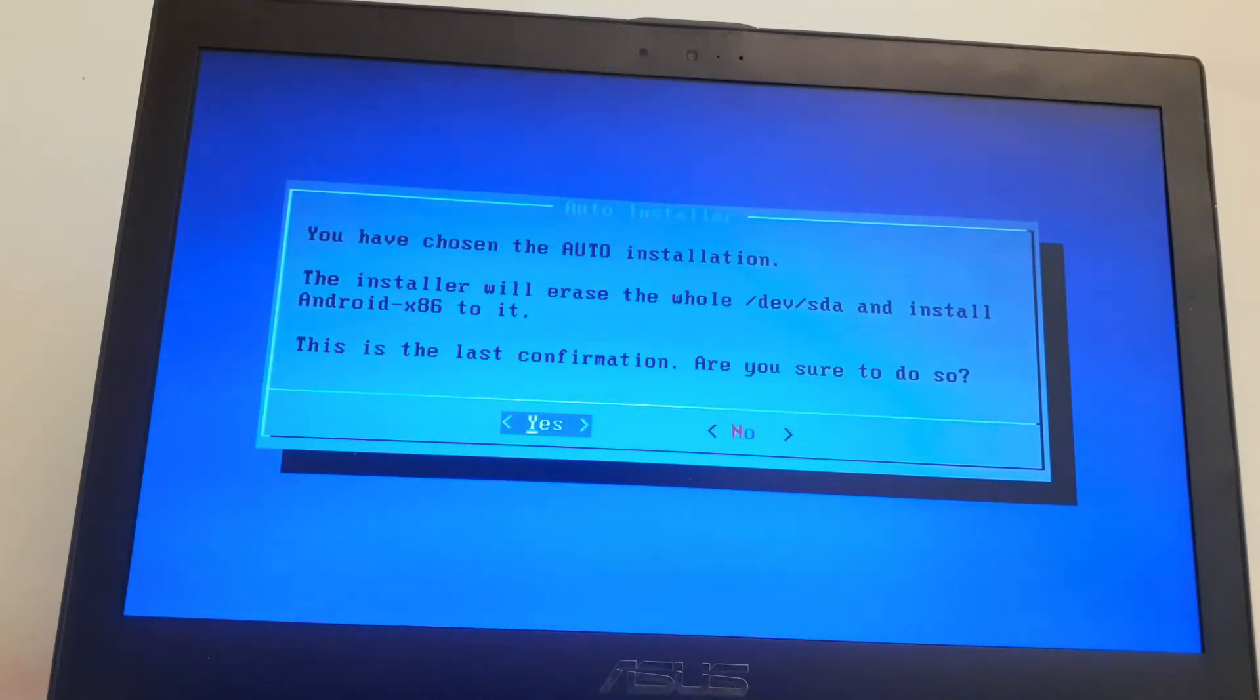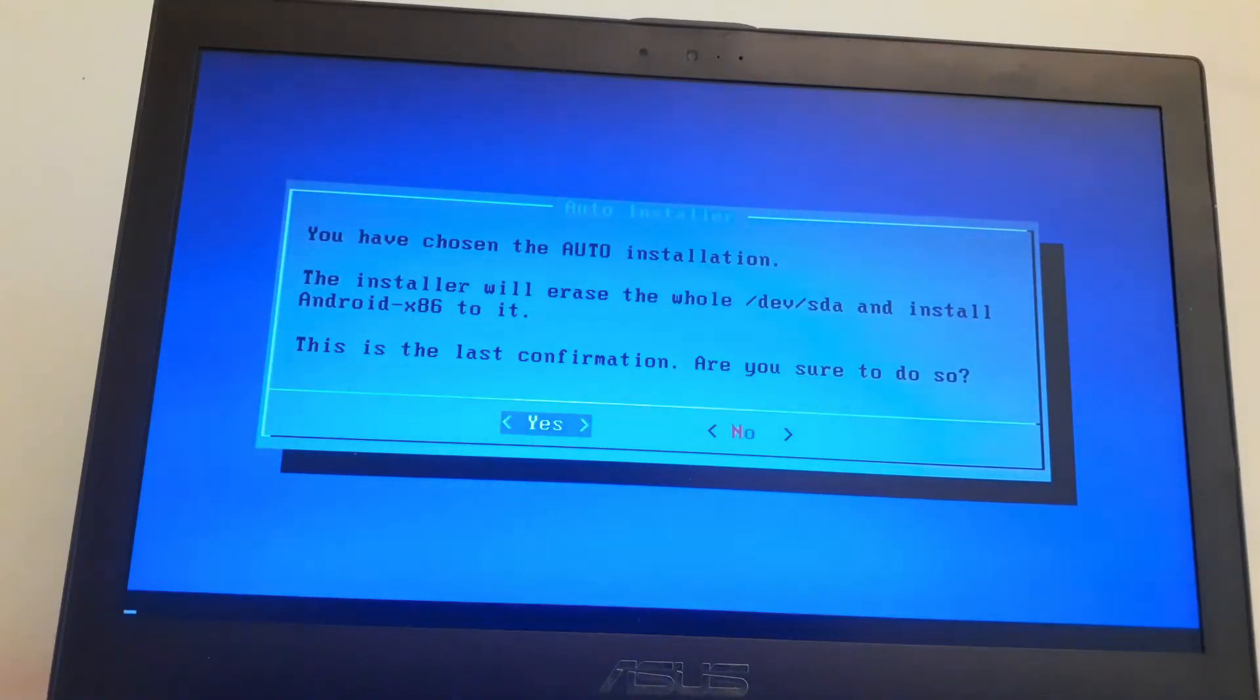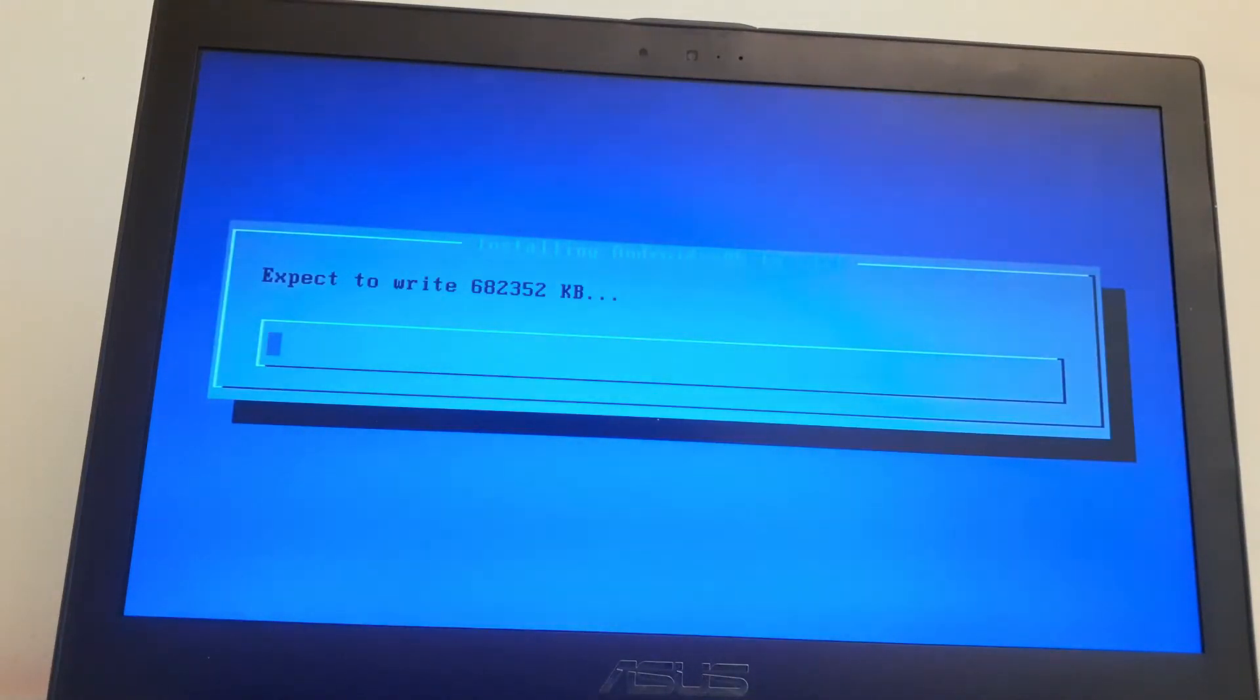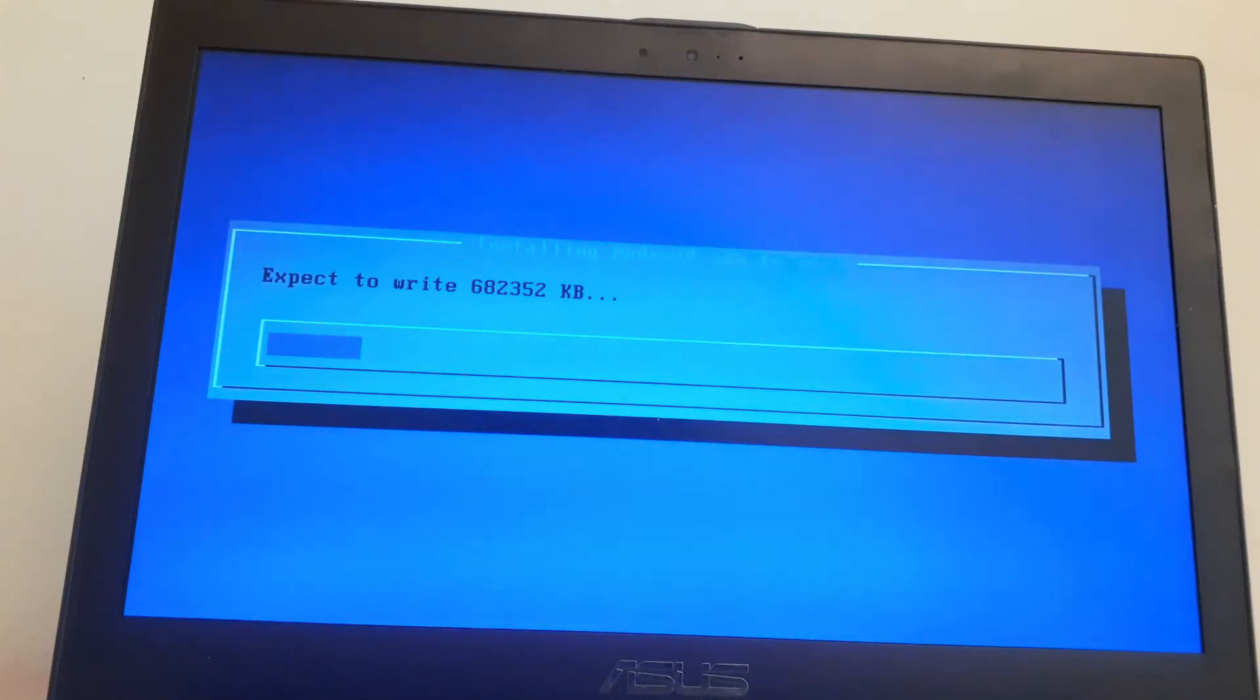Now select yes and make sure to have backed up all the data from the disk before it's too late. Yes, I'm going to format this and install Android. Just wait for it to do that.